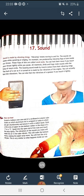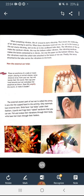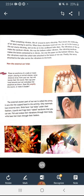When something vibrates, the air around it starts vibrating — the molecules of air start moving to and fro. When these vibrations reach our ear, the air in the tunnel of the ear starts vibrating just as the air in the cardboard tube does. The vibrations of the air make the eardrum vibrate the way the balloon rubber vibrates. The vibrating eardrum makes the bones connected to it vibrate the way the paper on the balloon vibrates. Then the vibrations reach the coil tube attached to the bones of the ear. Finally, the nerve attached to the tube carries the vibrations to the brain.